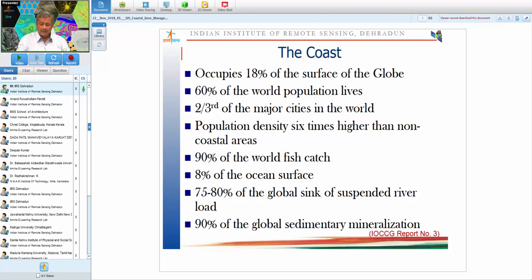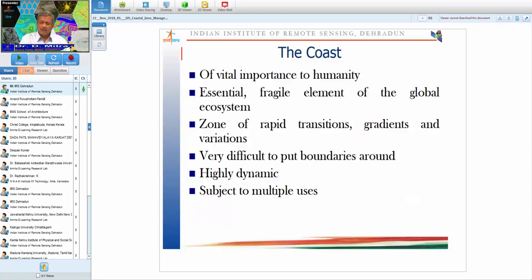Depending on geological and oceanographic conditions, river sediments may form a delta or an estuary without forming major deltas. In India, the east coast has major deltas while the west coast has mainly estuaries. About 90% of global sedimentary mineralization occurs in the coastal area. The coastal zone is therefore very important, yet it is an essential and fragile element of the global ecosystem.